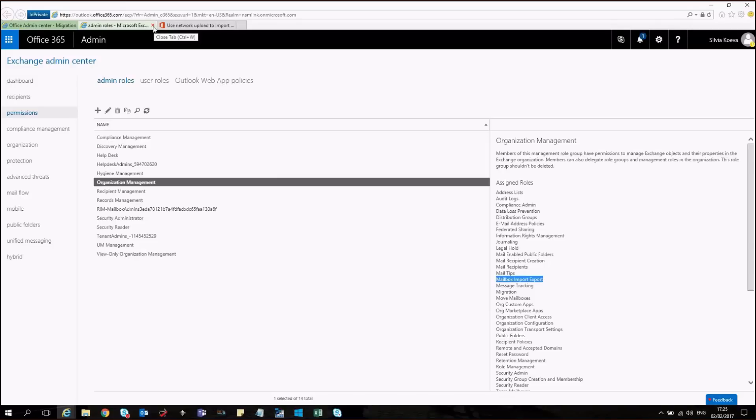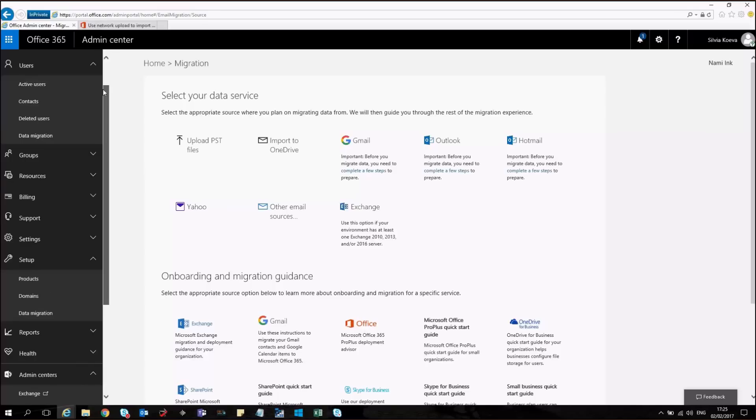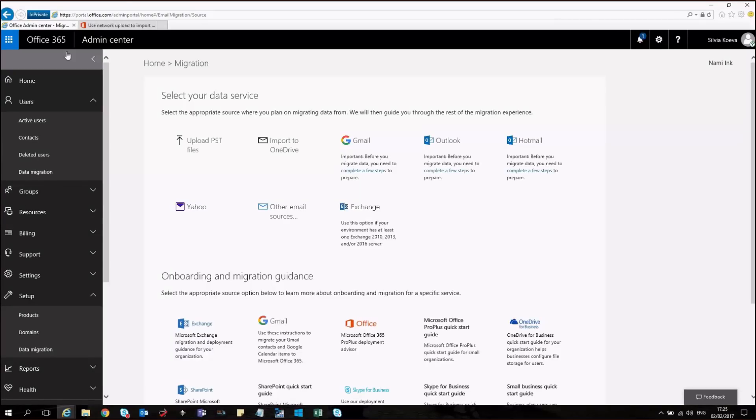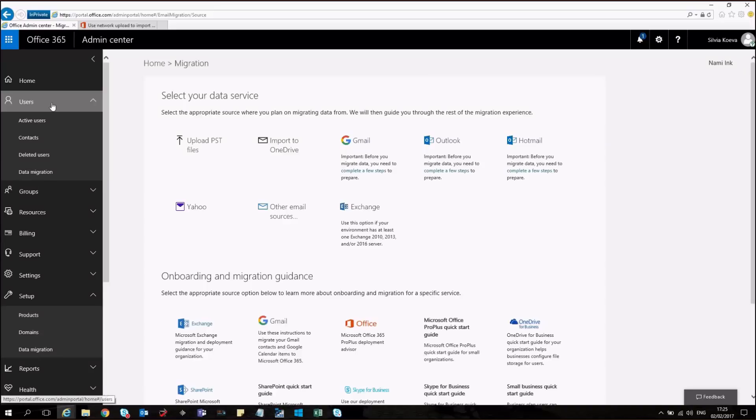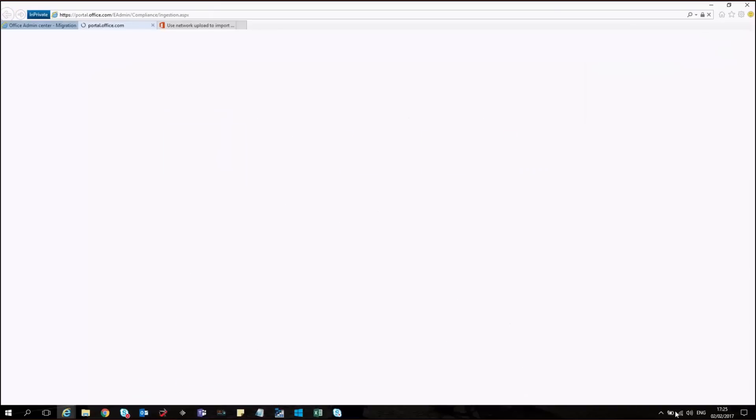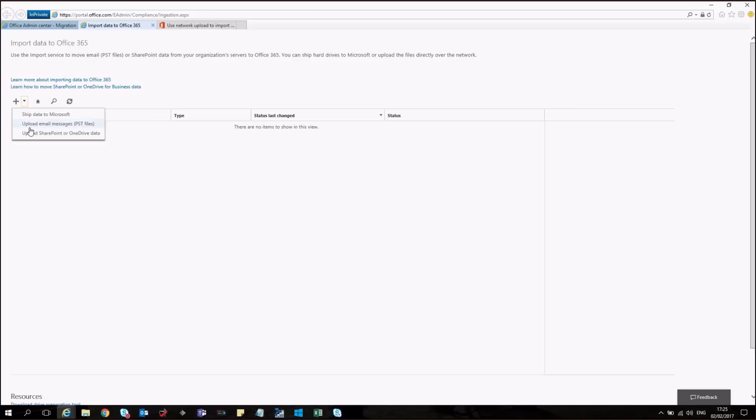So let's start. In order for us to find from where we can actually start using the PST import tool, we have to go to Office 365 admin center, then to users and data migration. I will click on upload PST files that will lead me to a different page. OK, the page has loaded. So let's go upload email messages.